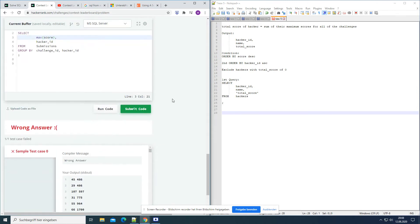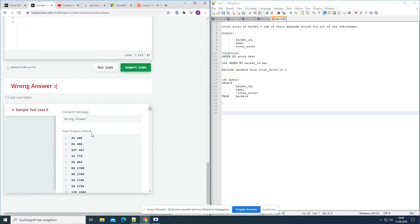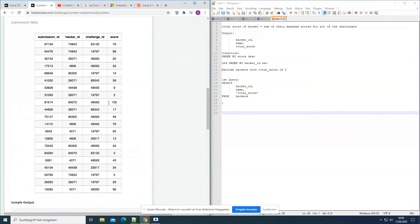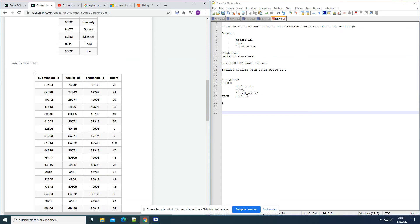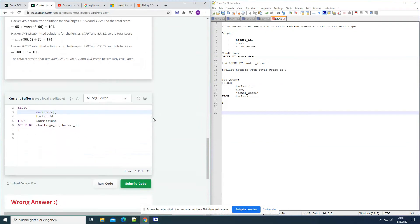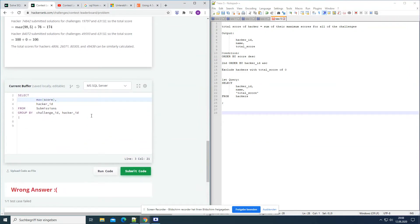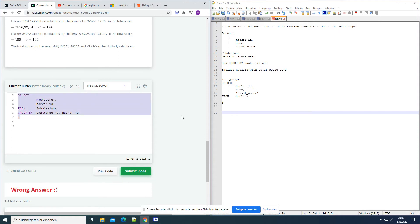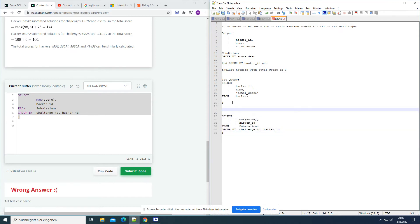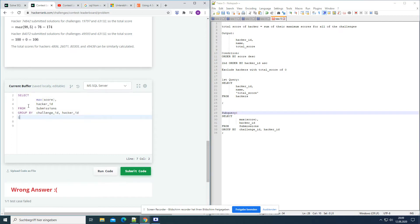So basically a subquery is nothing else than another table that you're using, but it's not a table standing in the database like the submissions table that's already on the server. The subquery is like a temporary table that we create during our statement. We take this temporary table — this subquery — and use it together with the first query that we already wrote.